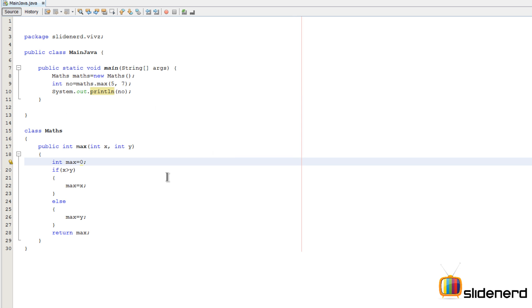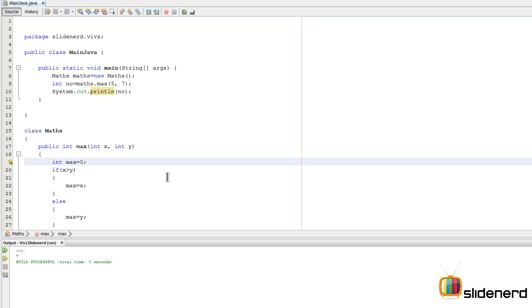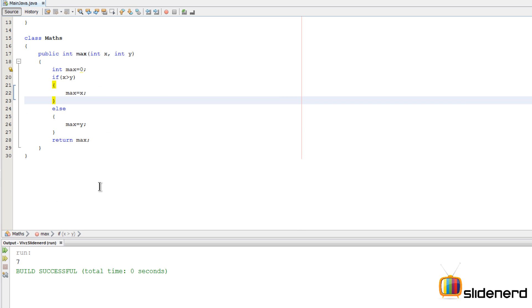Let's run this by saying shift F6. As you guys notice, it says 7 over here at this point.